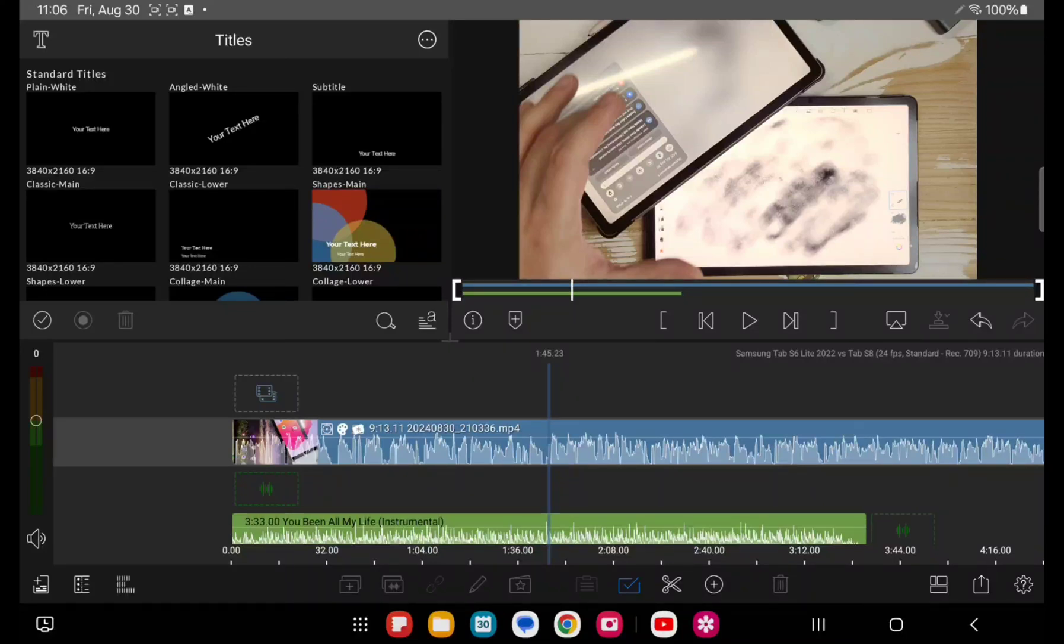I like it a lot, but one issue I'm having is storage. And so I'm evaluating this Android tablet. It's a Samsung Tab S8.